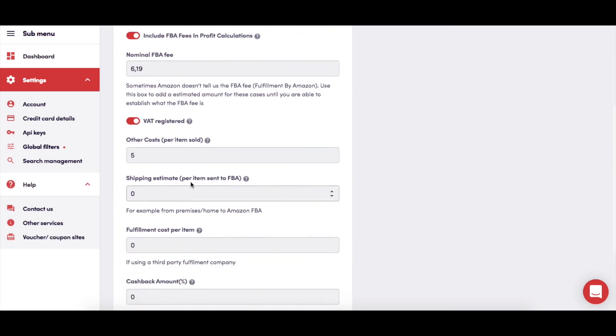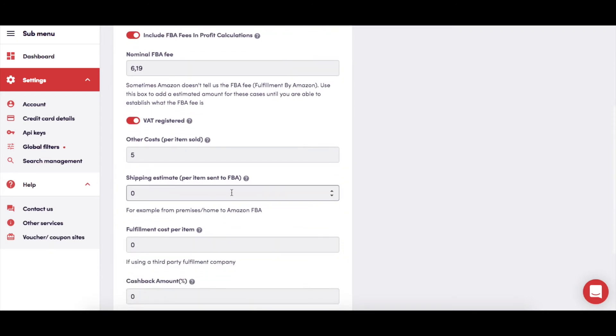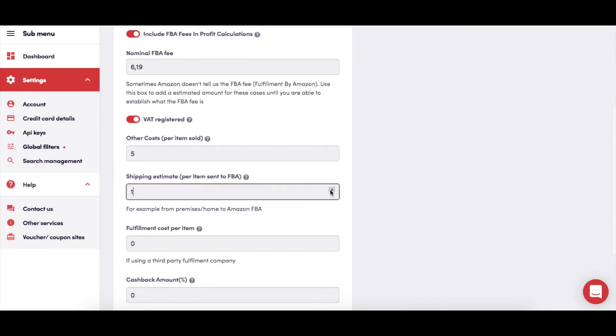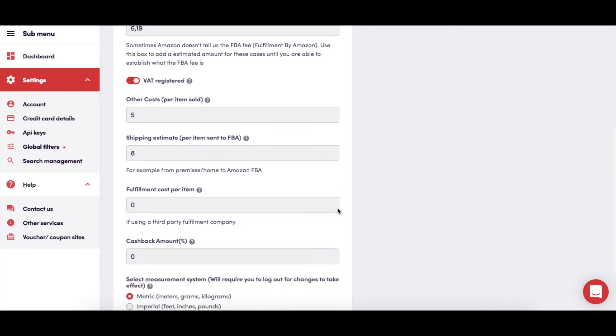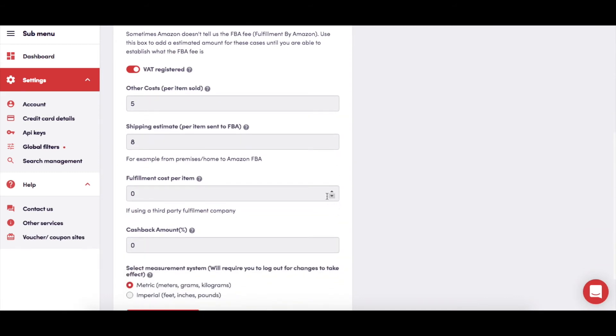This is where you can add a per item shipping figure to the profit calculations. You can use this to allow for the cost of shipping your products from your home to an FBA center. If you use a third-party fulfillment service, you're able to add in the per item cost that they will charge here.